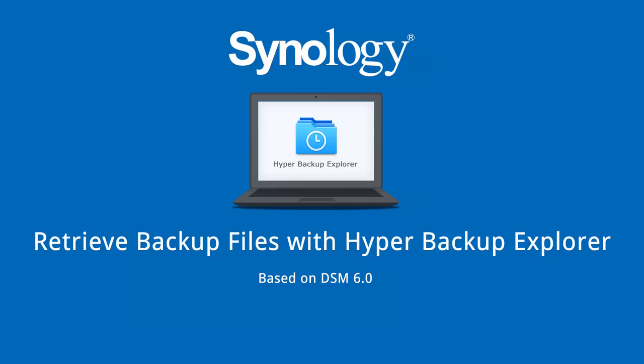Hyper Backup Explorer is a desktop application designed for browsing the backup files made by Hyper Backup. In the event that your NAS is unavailable, Hyper Backup Explorer allows you to use a computer to retrieve and access your backup files. In this video, we will guide you on how to use this application.